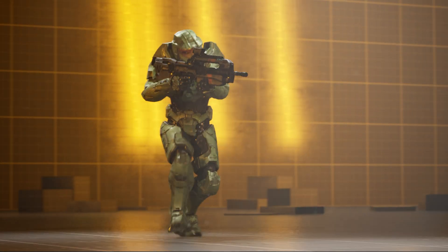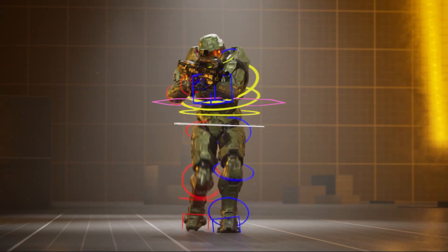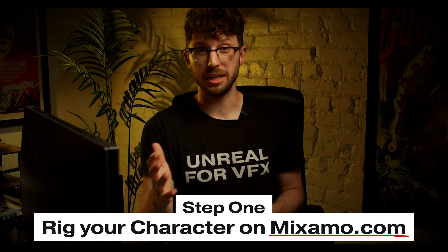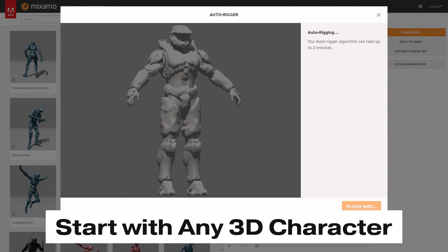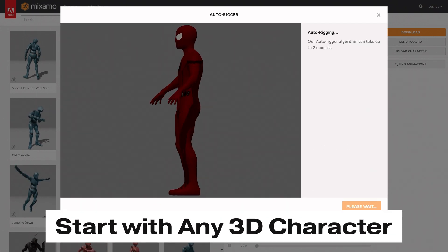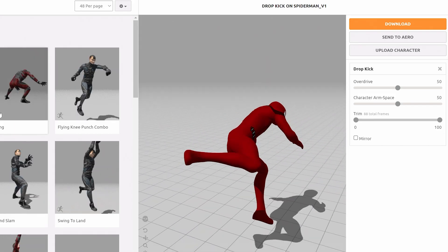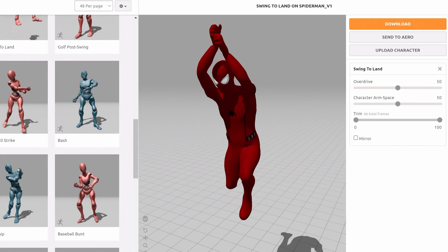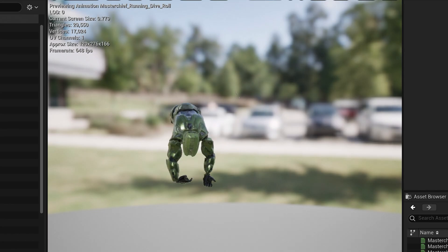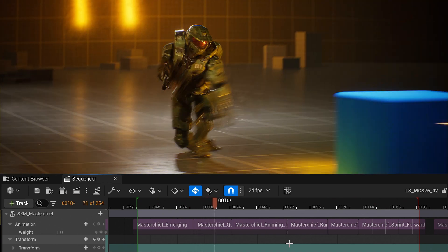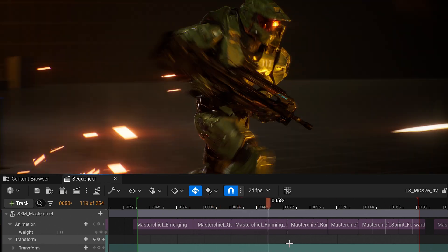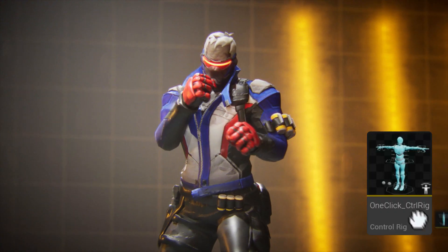Choose your character. To start off, you don't need to rig anything yourself. Did you know you can rig your 3D characters for free using Mixamo.com? Just upload the 3D model of any character. Mixamo will auto-generate free rigs and free animations for you to quickly drag and drop into your scene. You can create entire action sequences and fight choreography just using these animation clips. But here's the problem — you can't edit or modify these animations easily in Unreal 5. That was until now.